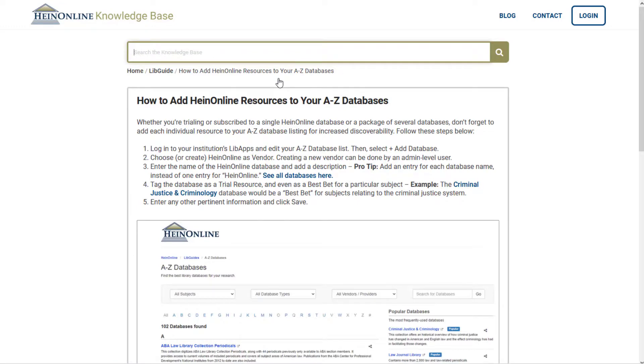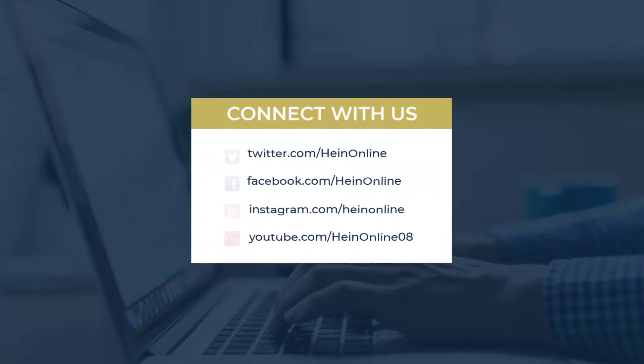We hope you enjoyed this short tip. Stay tuned to the HeinOnline blog and social media for more tips. See you soon!